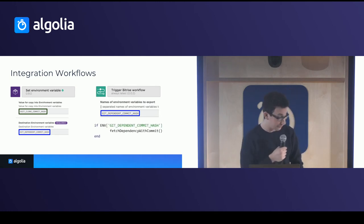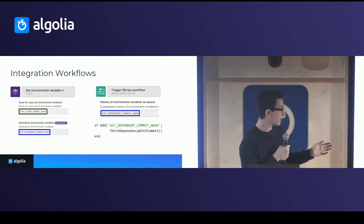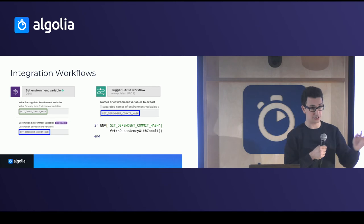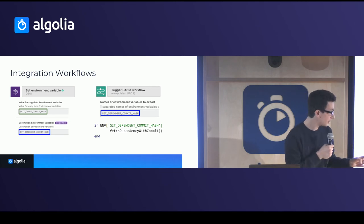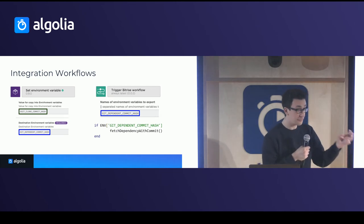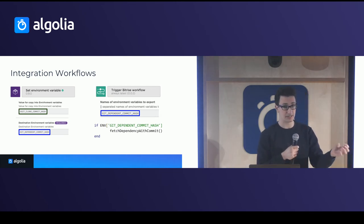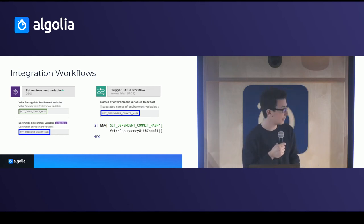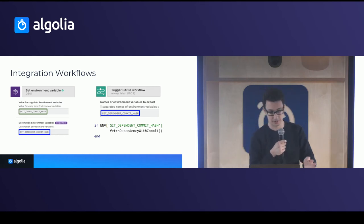So on Fastlane, what you would do is you would use this hash of the dependency and you would fetch this dependency with this hash and build it to make sure that nothing is broken. And the same will happen to the successive libraries.